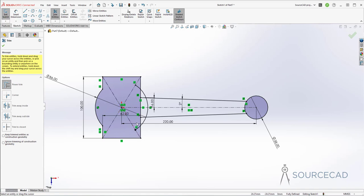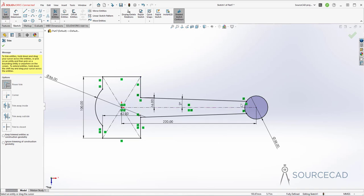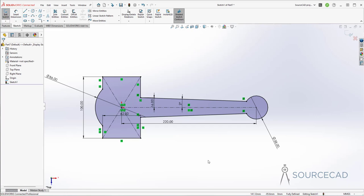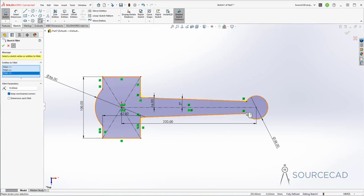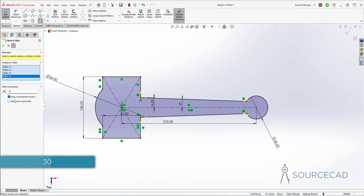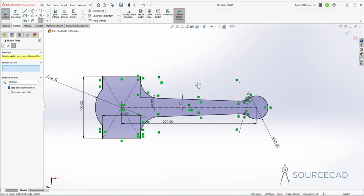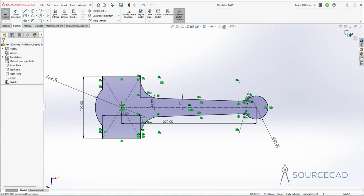Now a little cleanup work is required. Go to trim entities and trim everything inside. I'm not trimming these two construction lines, so carefully trim without removing them. We don't want this circle — we just need a straight line — but we do want this gap inside. Trim here and here so we have a closed geometry. Now it's time to add fillets: go to fillet, add it at these corners, with fillet radius 30 mm. Press tab and click OK. This is the base shape. Click OK and exit out of this sketch.